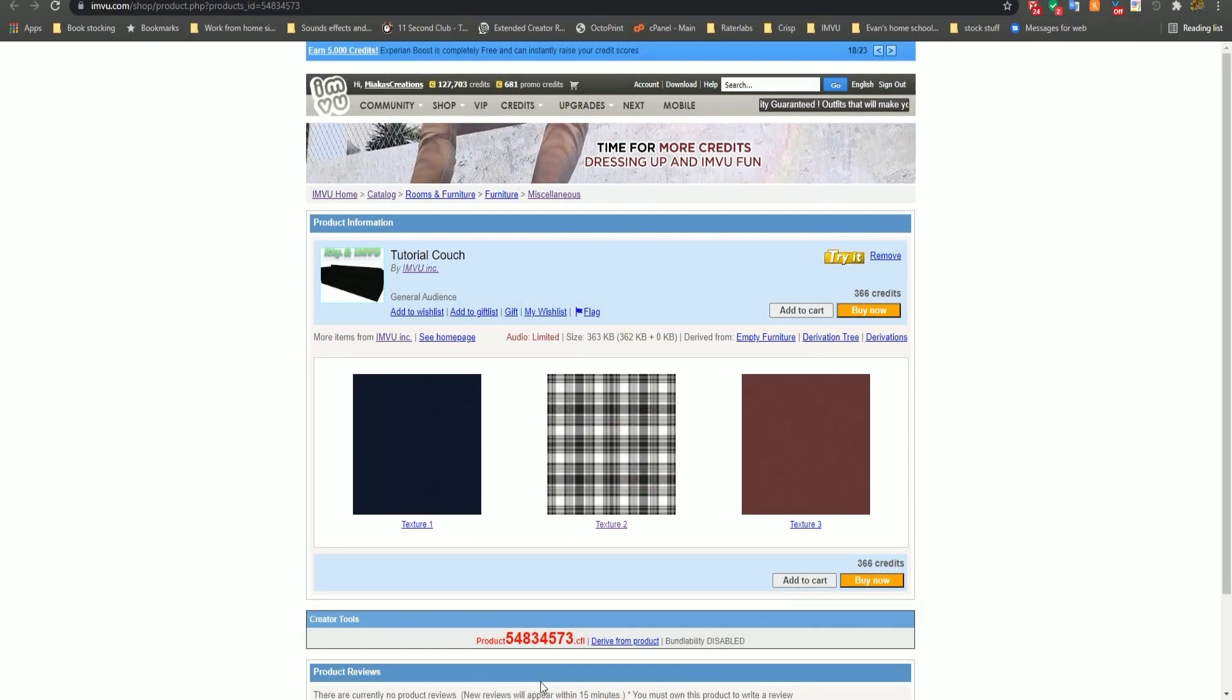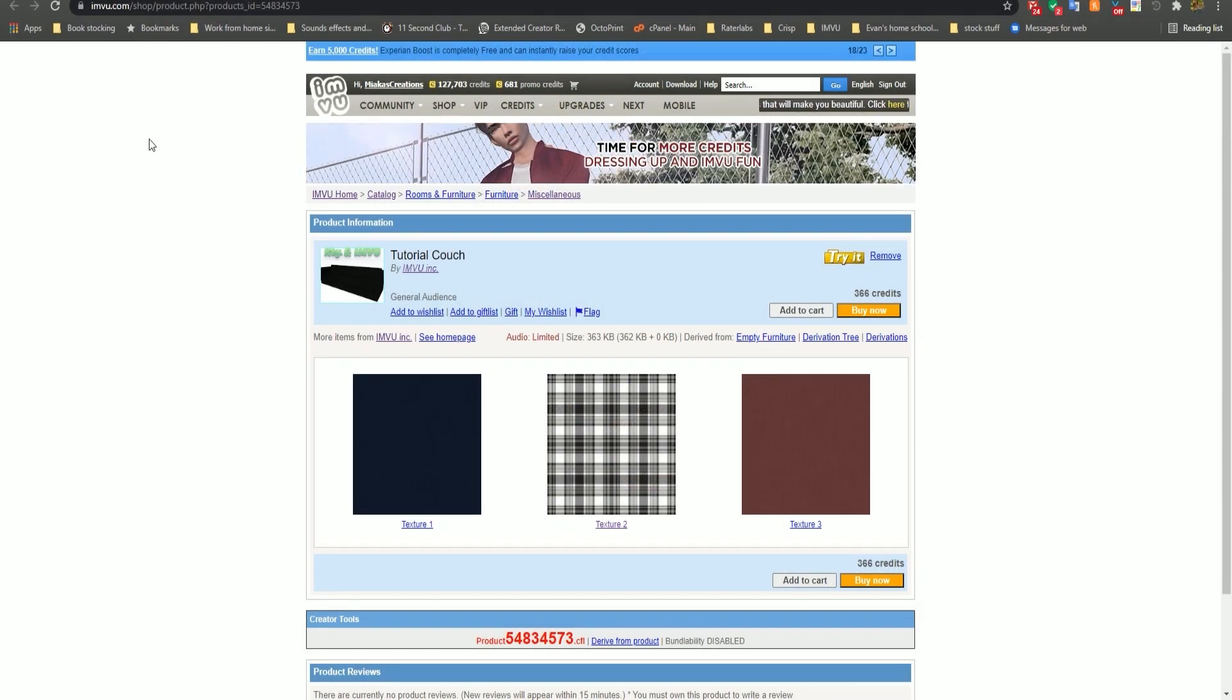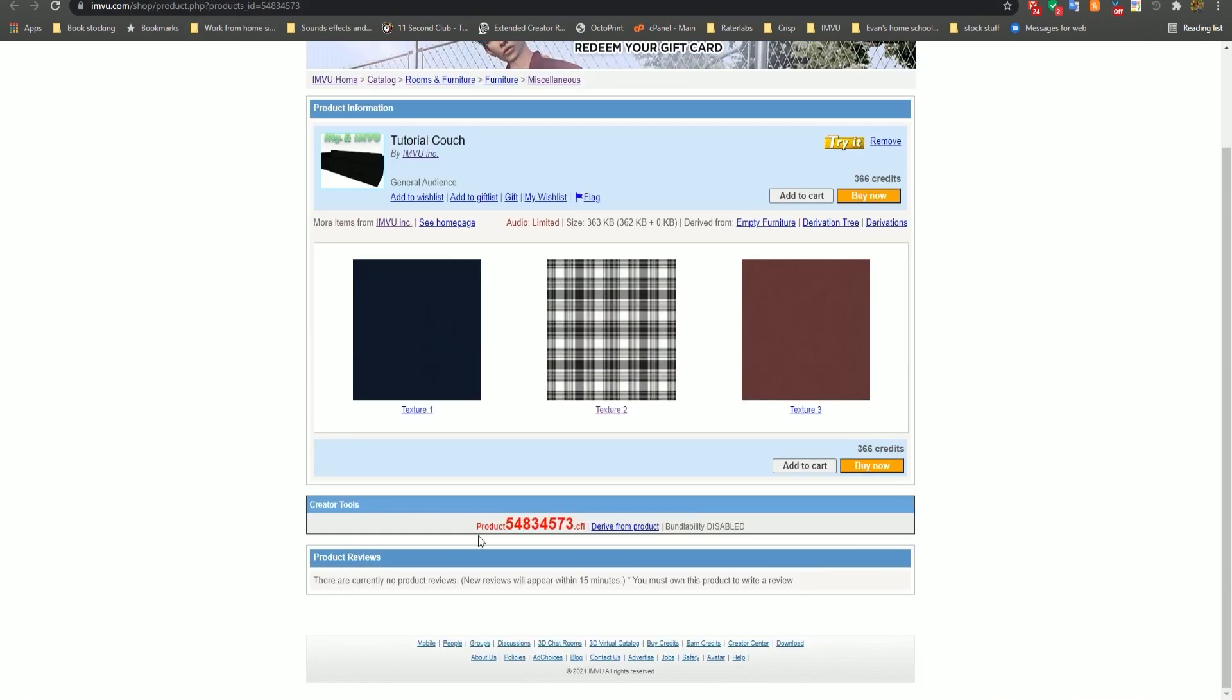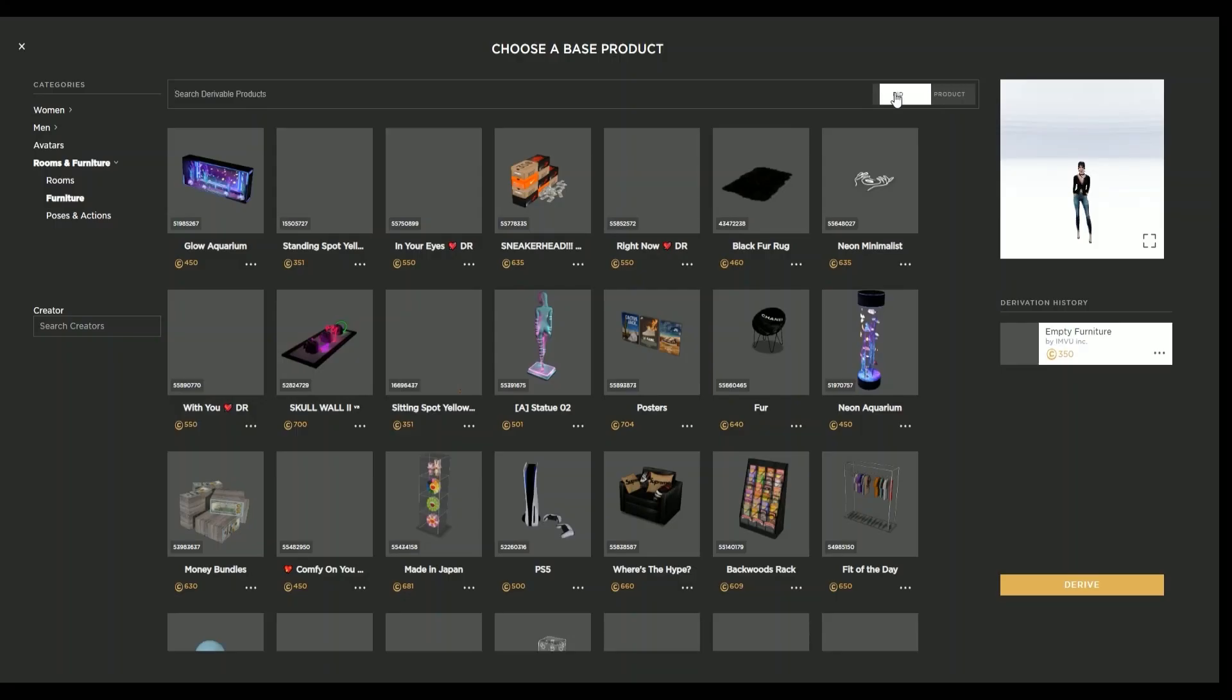Alternatively, if you already know which product you want to derive, you can select the product ID number, also known as the PID, from either up here or down at the bottom of the product page. And then select PID and paste it in.